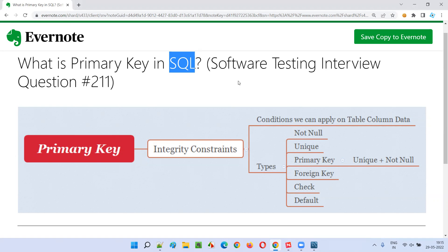Don't think that you'll only get questions from software testing. You should also be good at SQL, because without having the knowledge of SQL, if you come across this kind of question in software testing interviews, you will not be able to answer.